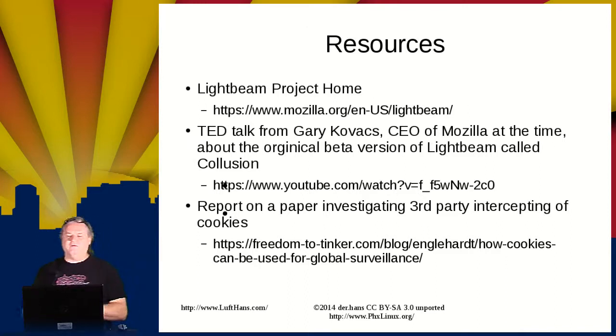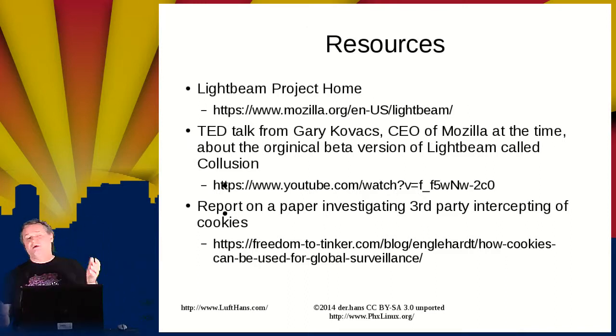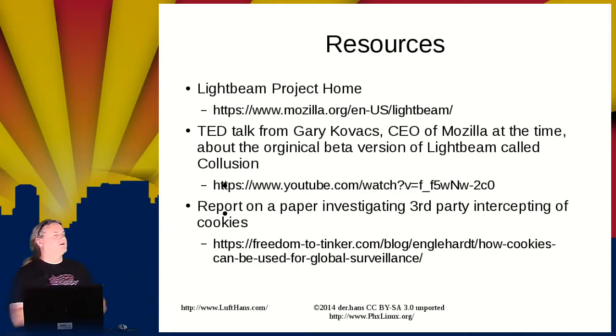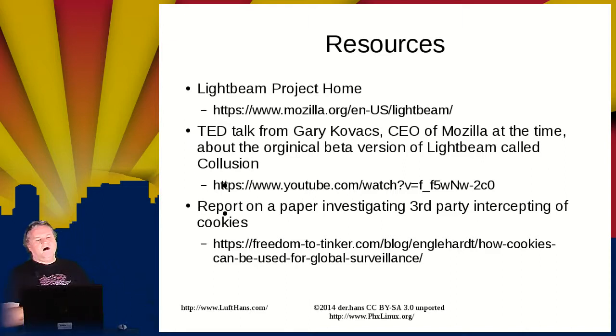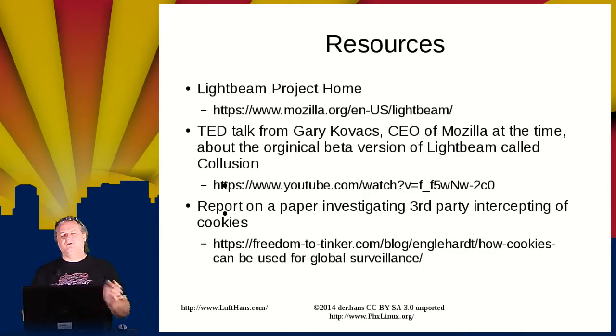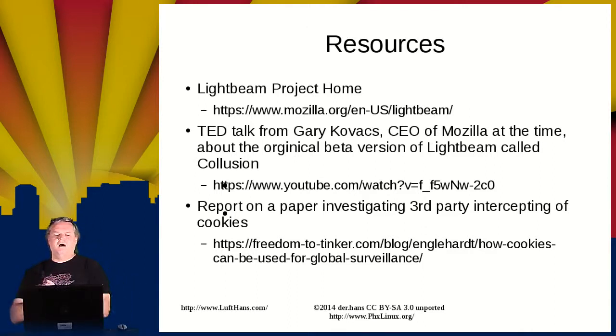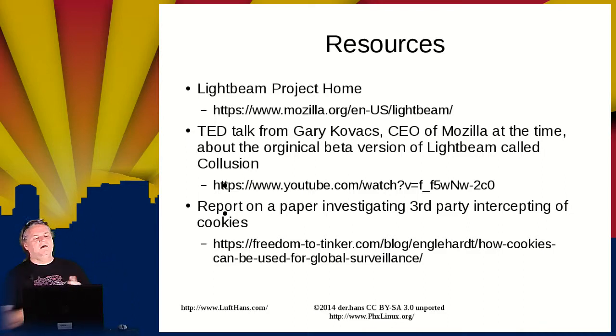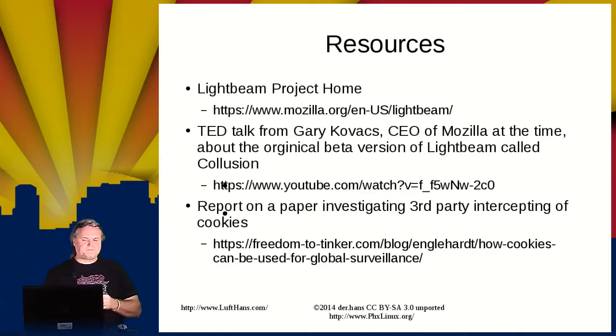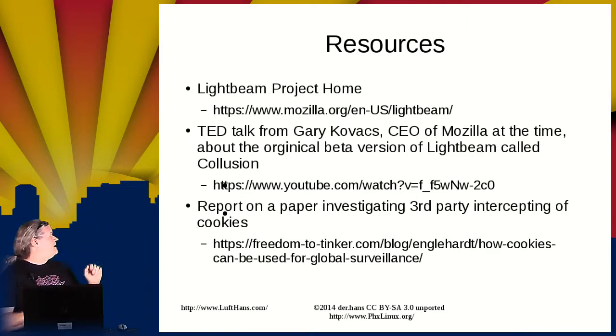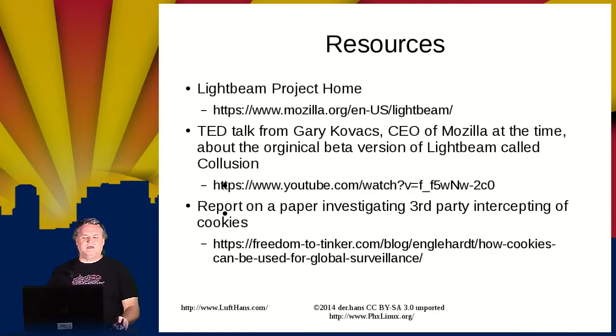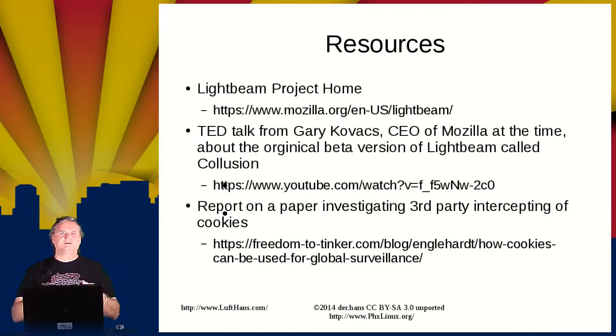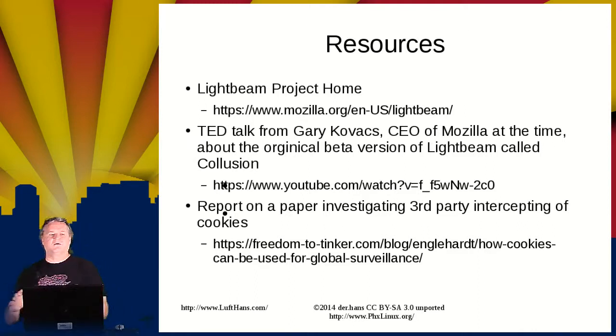He said a couple of bites into breakfast he already had 20 sites tracking him. And then, of course, he had also sent his daughter off to go check something out. So they were also tracking her because she was looking at one of the news articles he had mentioned. So that was an interesting piece to see. As I say, it used to be called Collusion. It got redone as a more official add-on and it's now called Lightbeam. And then the third link is a report that came out recently that was talking about third-party interception of cookies. So this is what happens if somebody else can intercept the cookies.